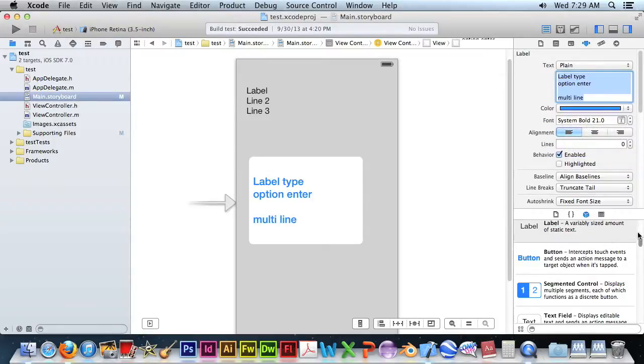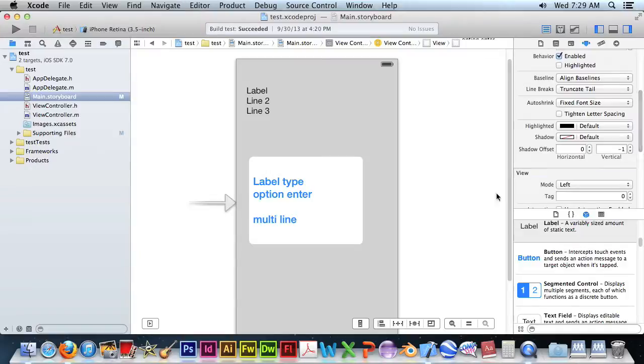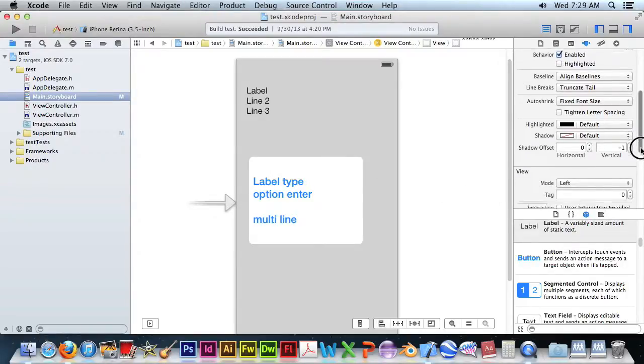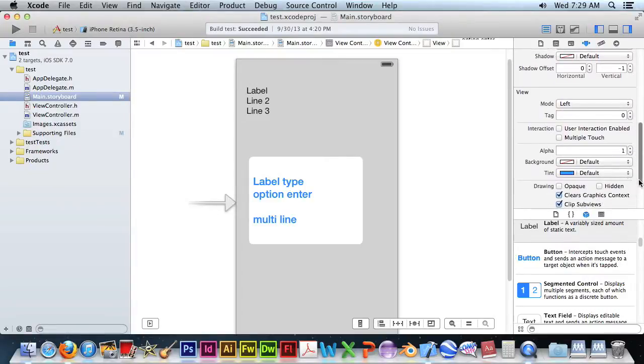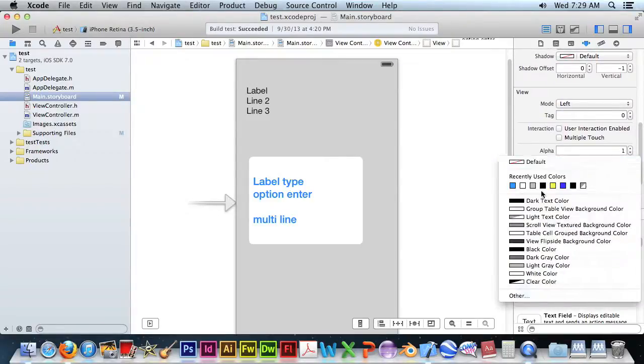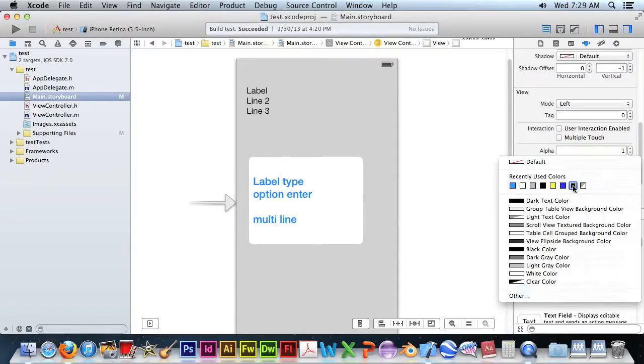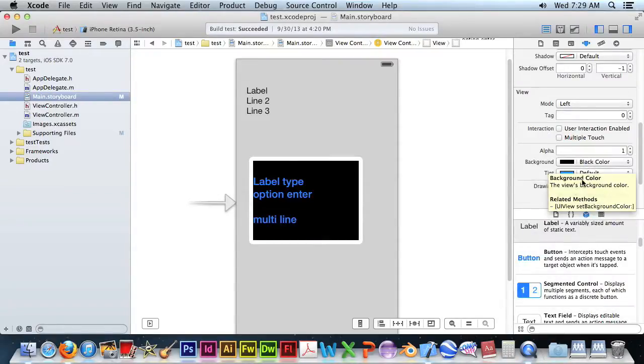You can also change the font background if you want it to stand out against the background. If you have an image, then you'll want to change the background color slightly, say black.